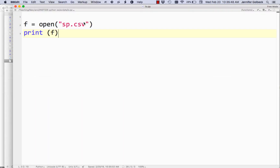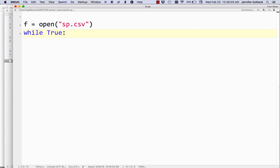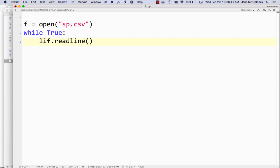Let's switch back to our code and get rid of that line. Now we're going to look at the next thing, which is to do a loop. We're going to say while True, so we loop forever, and then do f.readline(). That's going to read the file line by line. Each time we go through this loop, it reads the next line of the file, and we store that in a variable called line.